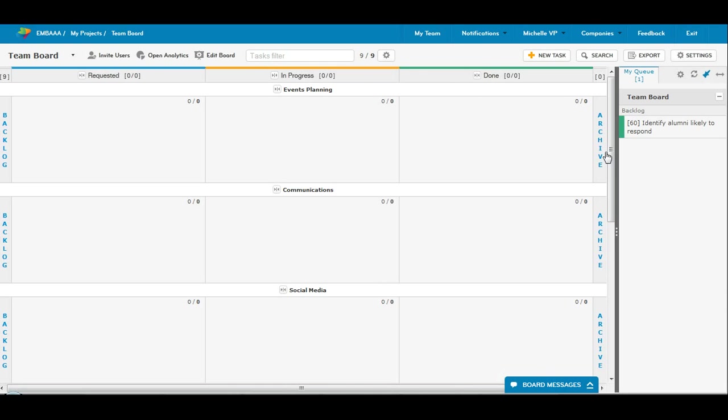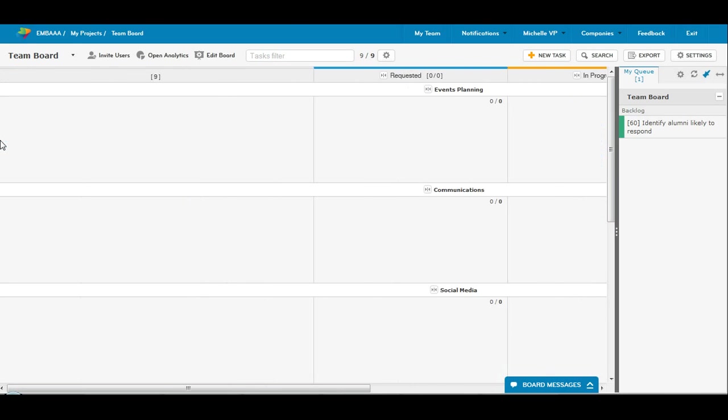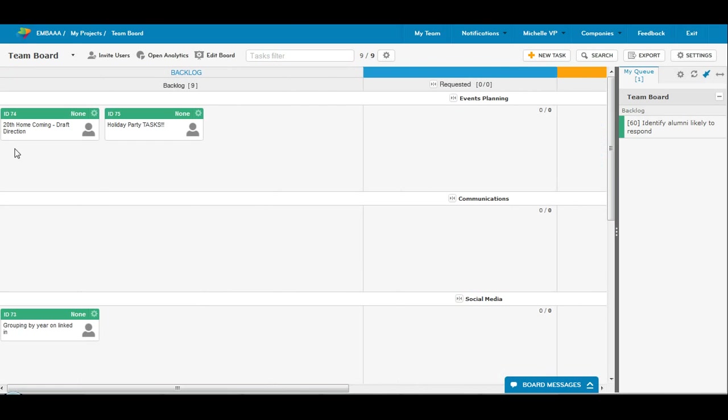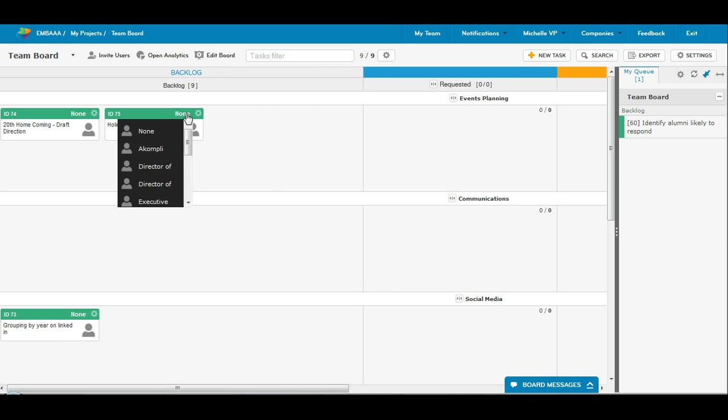We have archive and backlog on both ends. The backlog is, of course, the brain dump of everything that we need to accomplish, and we can assign tasks to people.